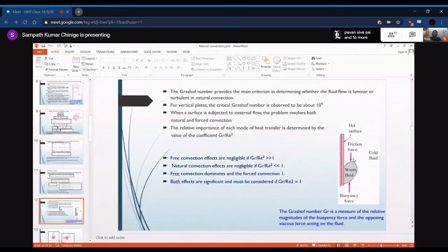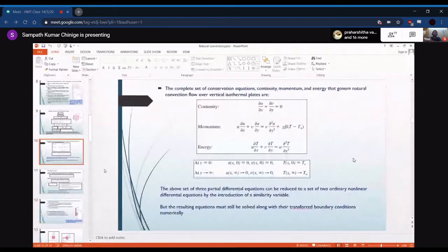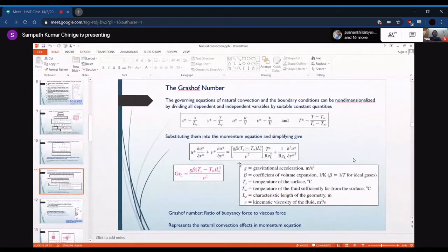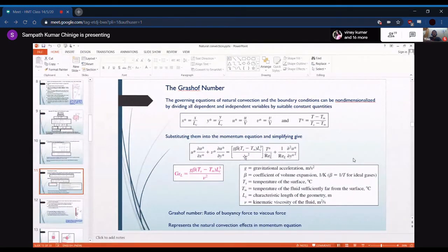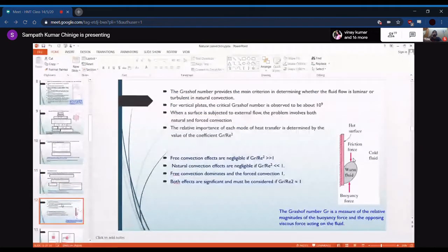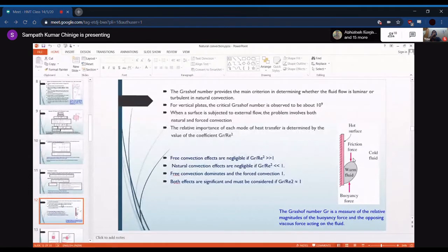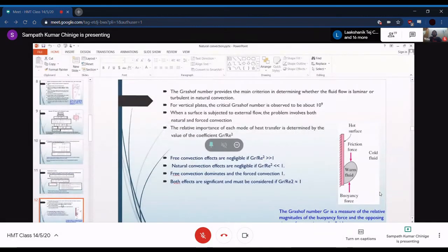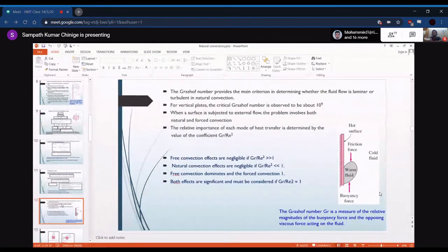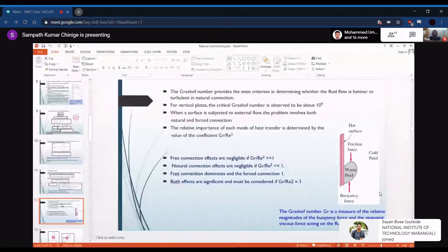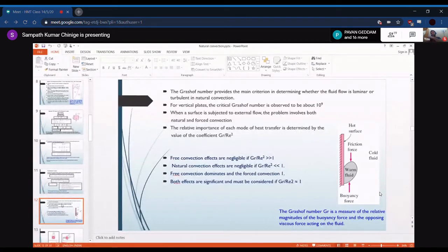When we non-dimensionalize these equations, we get a new non-dimensional term — the Grashof number — which is the ratio of buoyancy force to viscous force. The Grashof number serves as a benchmark indicating when natural convection flow transitions from laminar to turbulent. For a vertical hot plate, the critical value is 10^9: above 10^9 the flow is turbulent, and below 10^9 it is laminar.